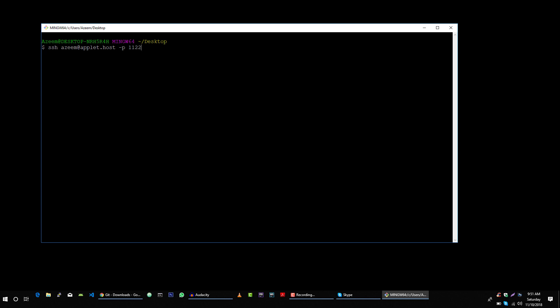Then press enter to connect to this server using this azim user and let me type the password for this azim user. And we are logged in to our server.